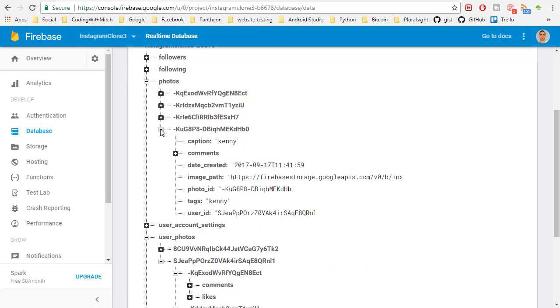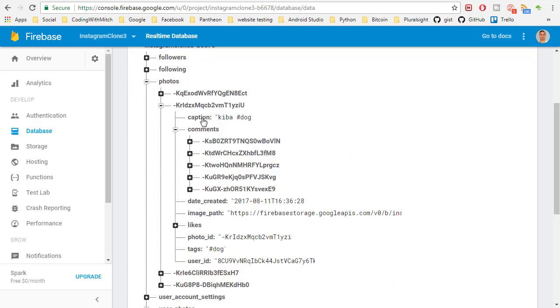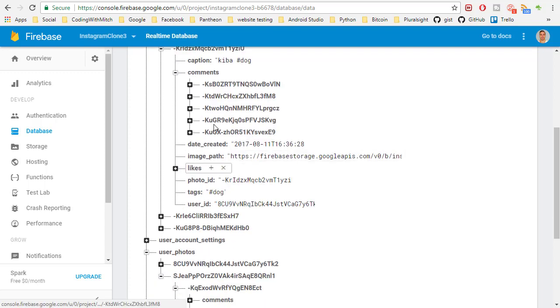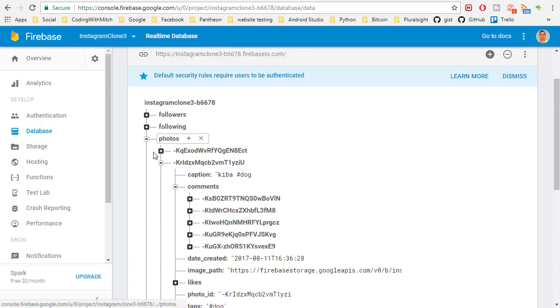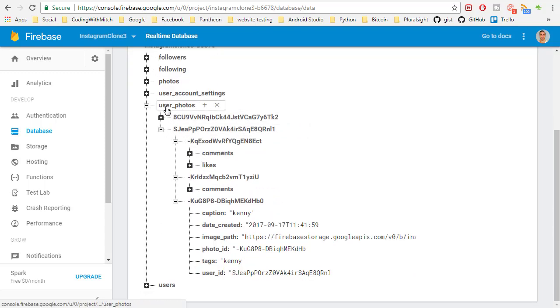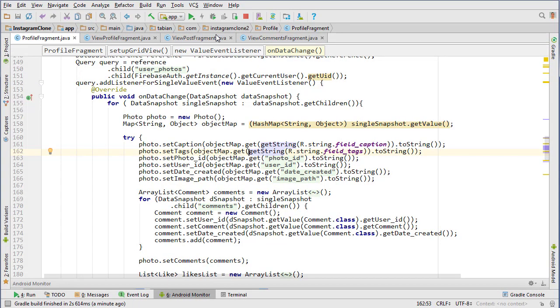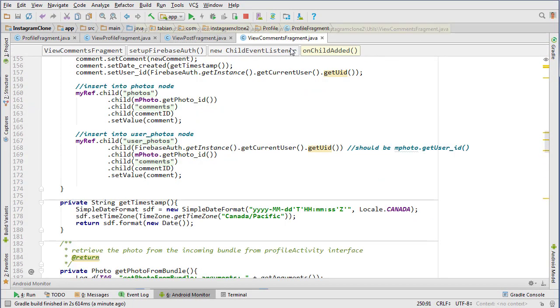If we look at the photo, the comments are inserted correctly, so they were just inserted into the user photos node in the wrong position. Let's take a look at that in view comments fragment.